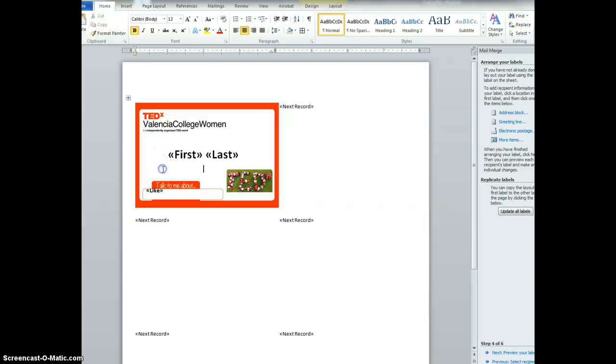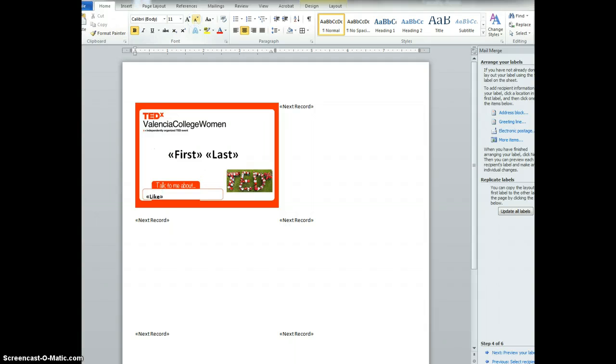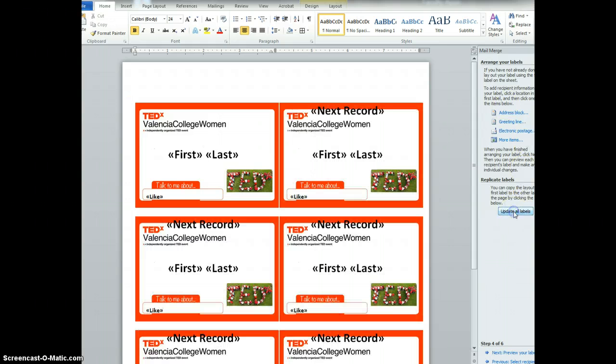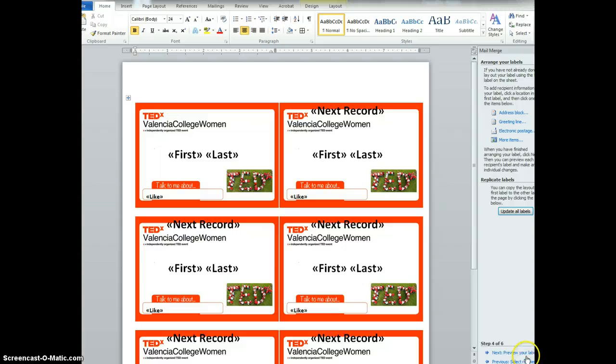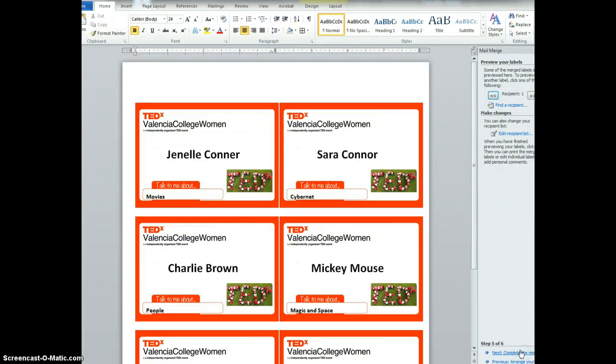And this one's off just a little bit. So we're going to make that smaller, the space. And then that's what I want. So that looks pretty good. I'm going to go ahead and update all labels. And that's where we get that. And then we click next and we're going to preview it.